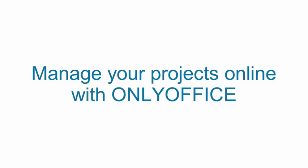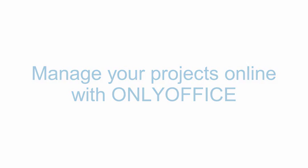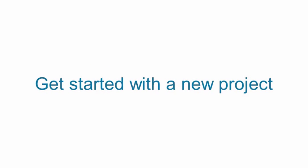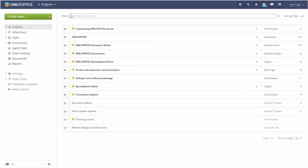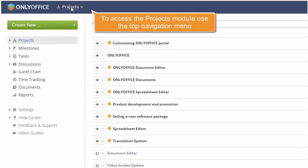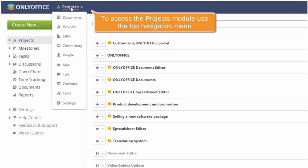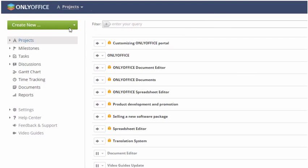Manage your projects online with OnlyOffice. Get started with a new project. To access the project module, use the top navigation menu.